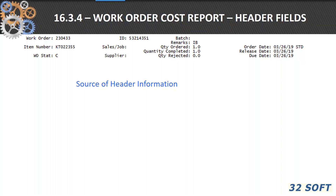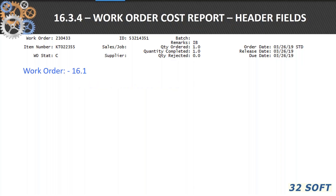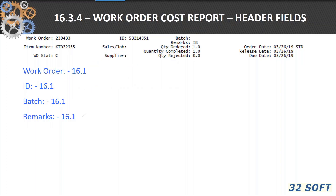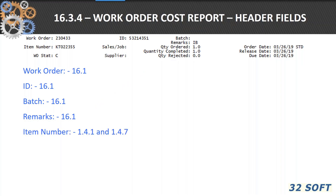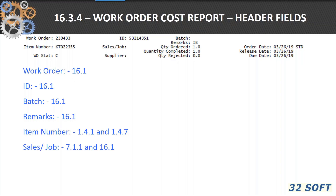When you run the 16.3.4, there are several report elements that assist in the analysis and understanding of the work order in question. On the header information, you see values from your previous webinars on MRP, work orders, and shop floor control. You have the work order and the work order ID from work order maintenance 16.1, a batch value in 16.1, and you can put in remarks. The item and item number come from 1.4.1 and 1.4.7. The sales job comes from sales order maintenance 1.7.1.1 and 16.1.